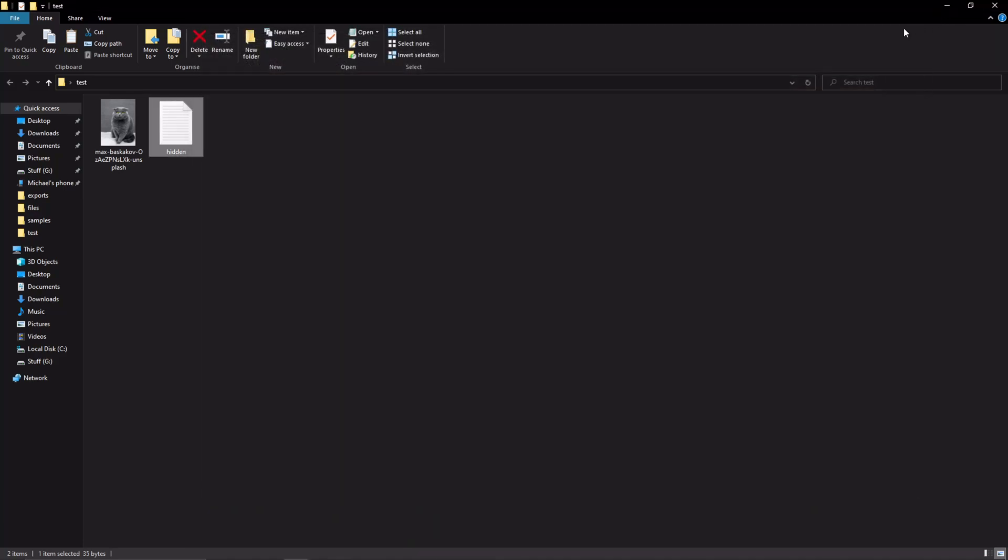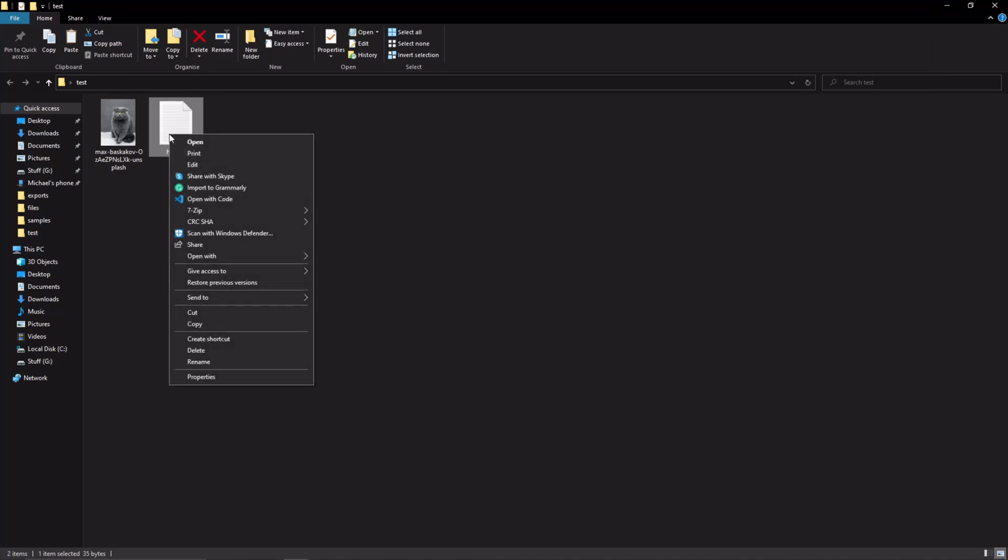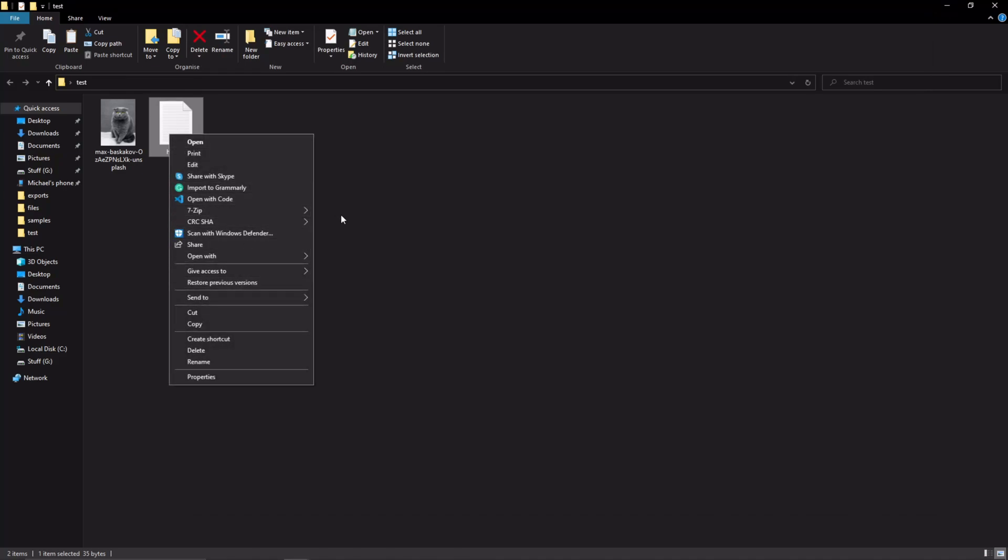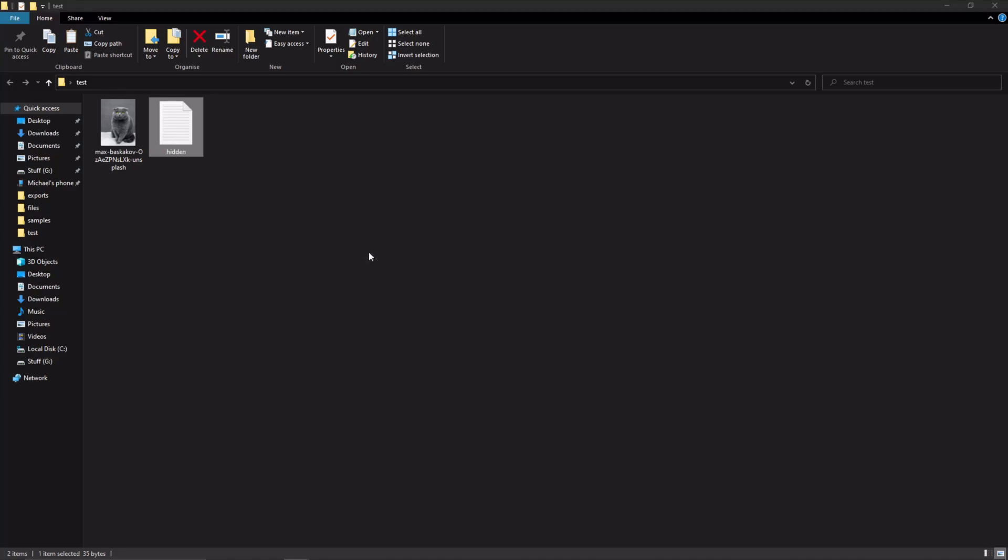Next thing we're going to do is right click this, go to 7-zip, and then add to zip. It should create a new folder called hidden.zip.